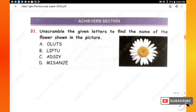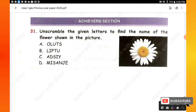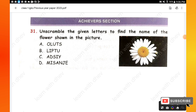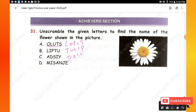The last section is the Achieva section — you will have a total of five questions, each carrying two marks. Question 31: Unscramble the given letters to find the name of the flower shown in the picture. When you unscramble the letters, the meaningful words are: lotus, tulip, daisy, jasmine. The flower shown in the picture is option C — daisy.